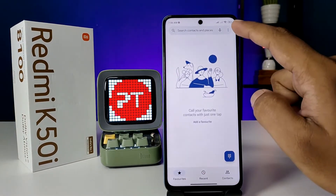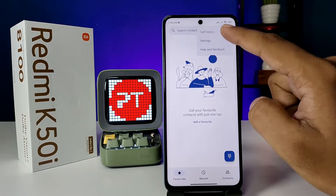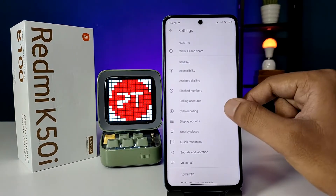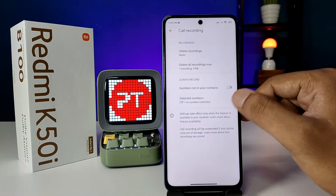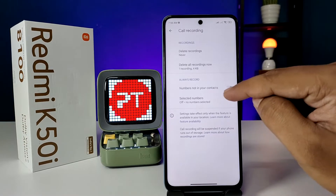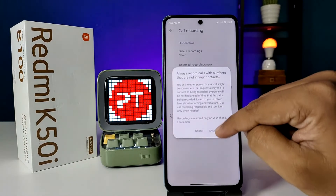Now click on the three-button icon located on the top right side and choose Settings. Now click on Call Recording. Enable the option to always record numbers not in your contact, then click on 'Always Record'.